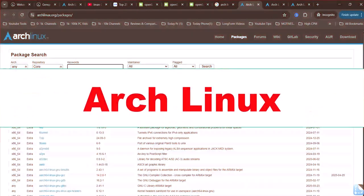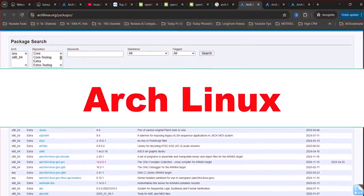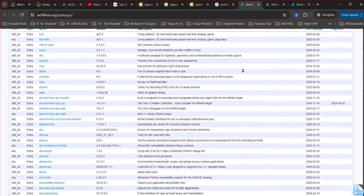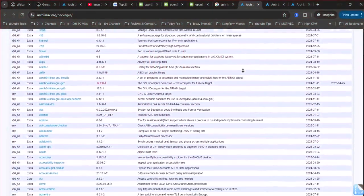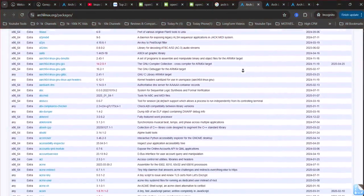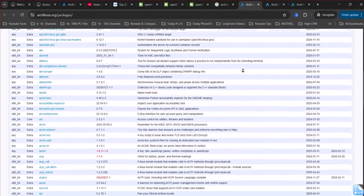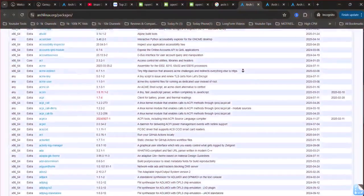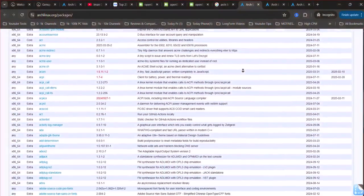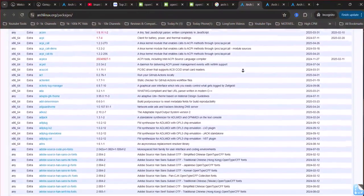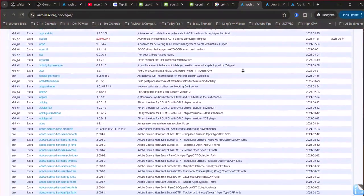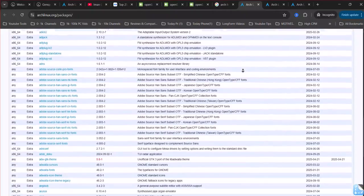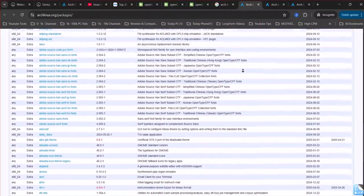Arch Linux is a minimalist DIY distro. Its Pacman manager and AUR offer near-instant access to bleeding-edge packages, like Linux Kernel 6.12. Setup is manual via CLI, which takes time but maximizes control. However, AUR compiles can break, needing manual fixes.